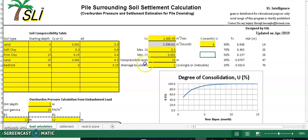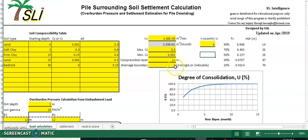Compressible layer thickness needs to be plugged in here. For soft clay and firm clay, which are compressible soils, the total of those two layer thicknesses is 23 meters. For drainage boundary condition, enter one for single drainage (top surface only) or two for double drainage (sand at top and bottom). Plug in two here for double drainage.